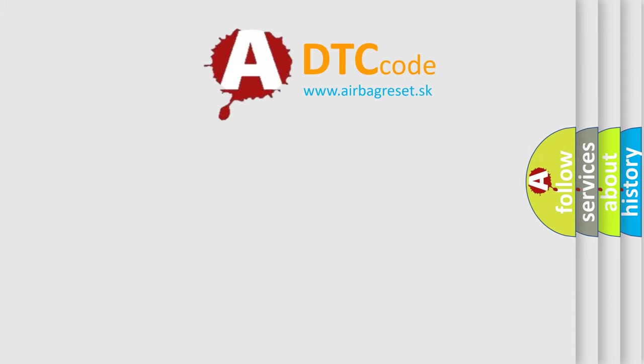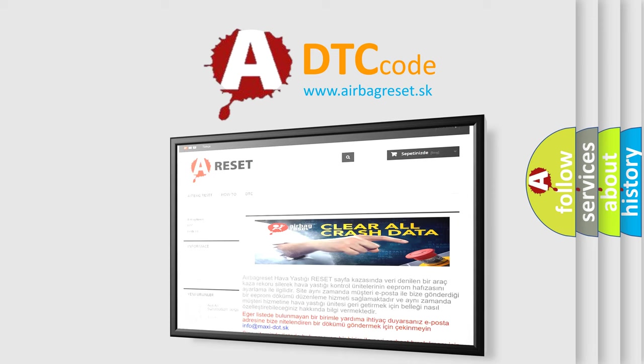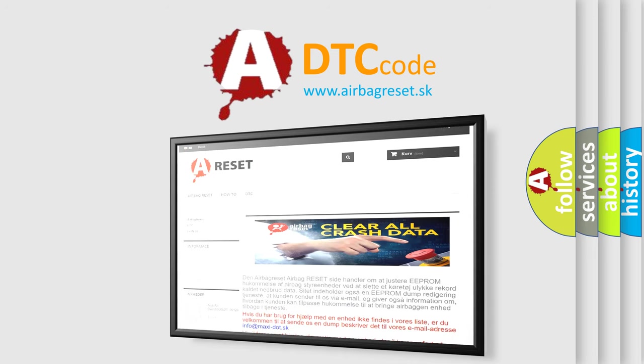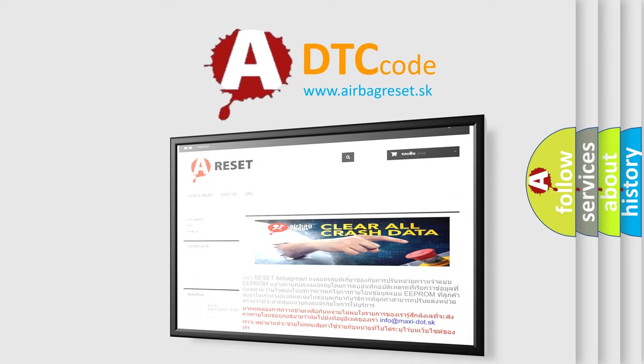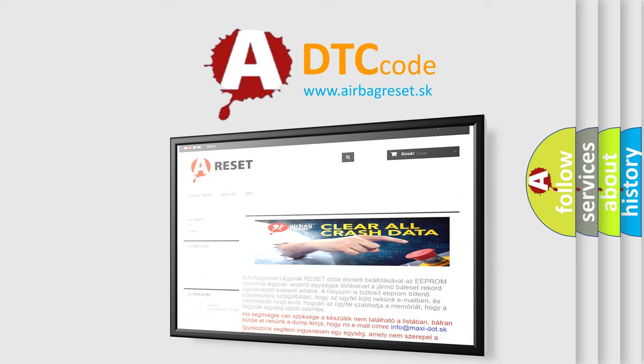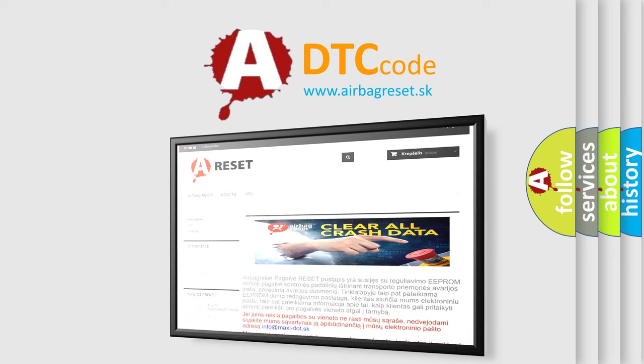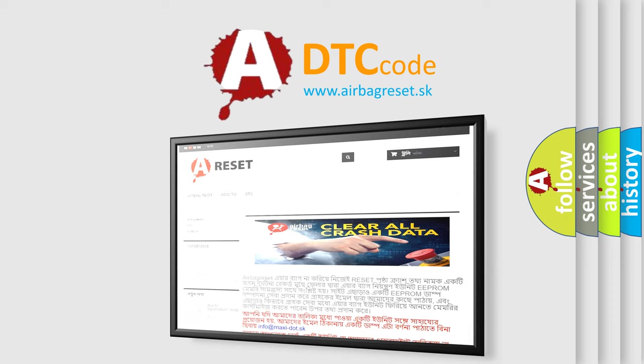The airbag reset website aims to provide information in 52 languages. Thank you for your attention and stay tuned for the next video.